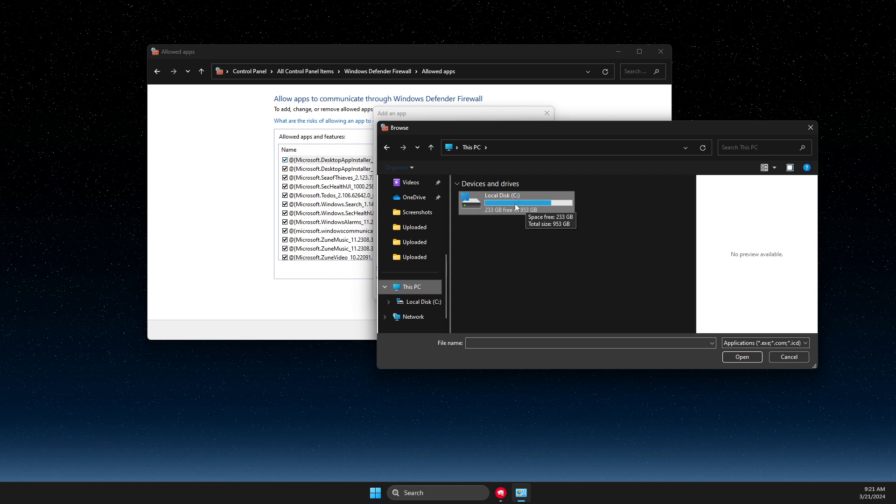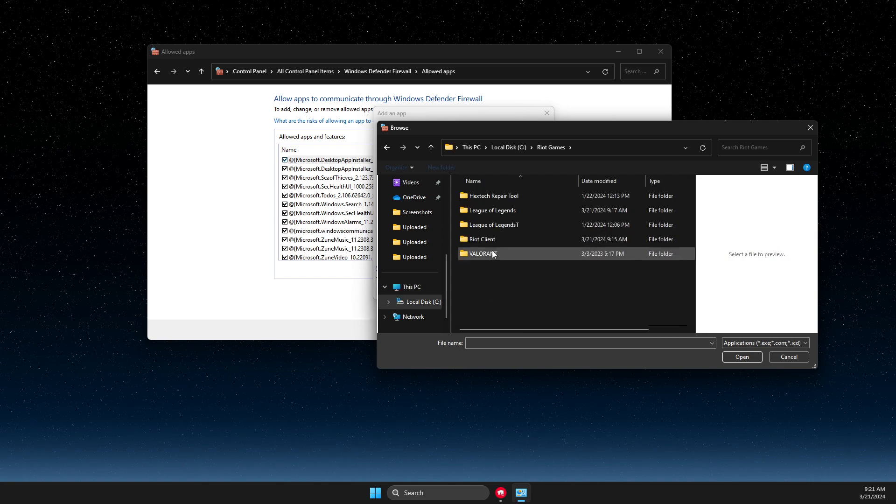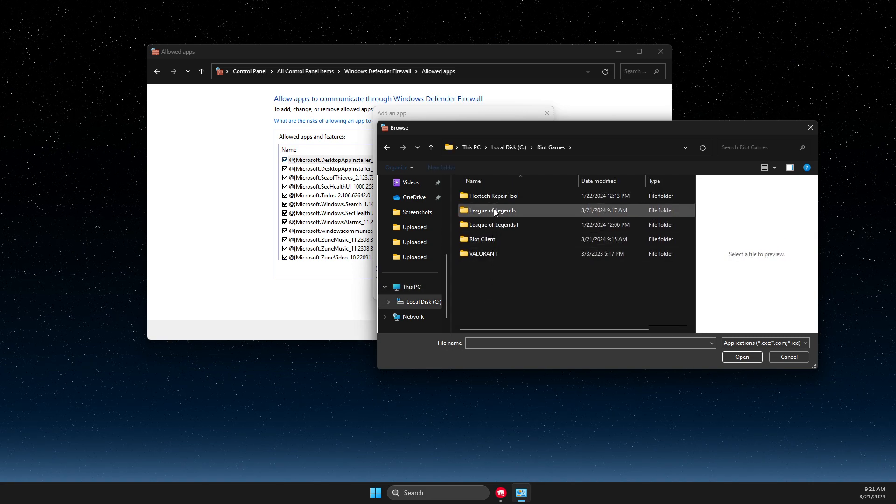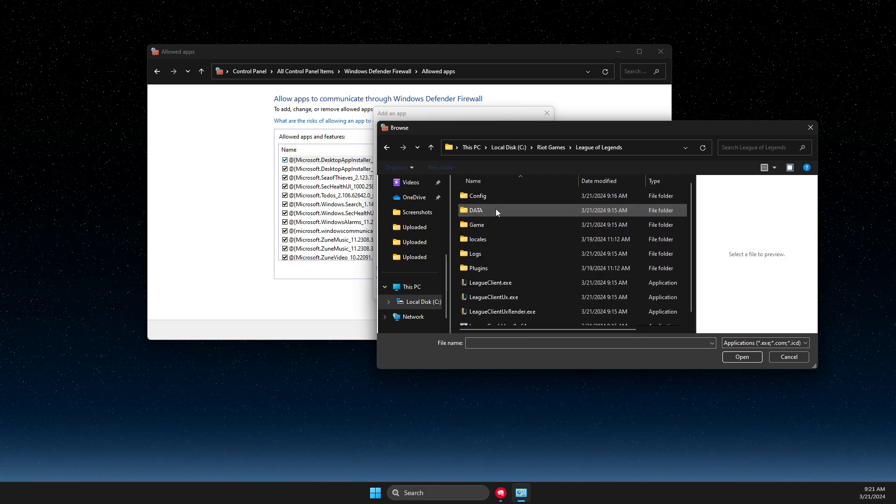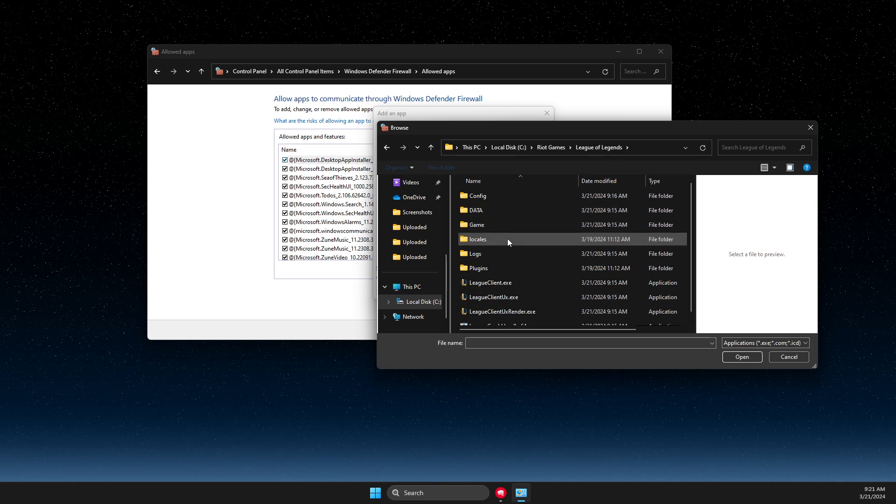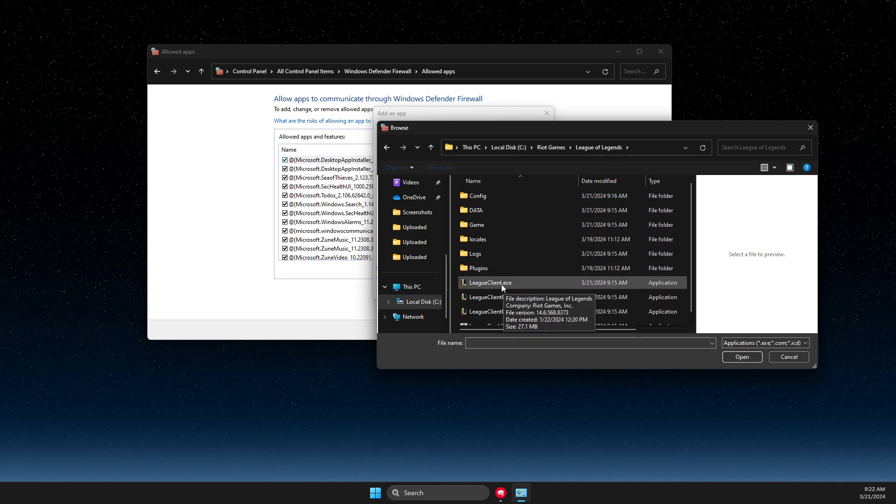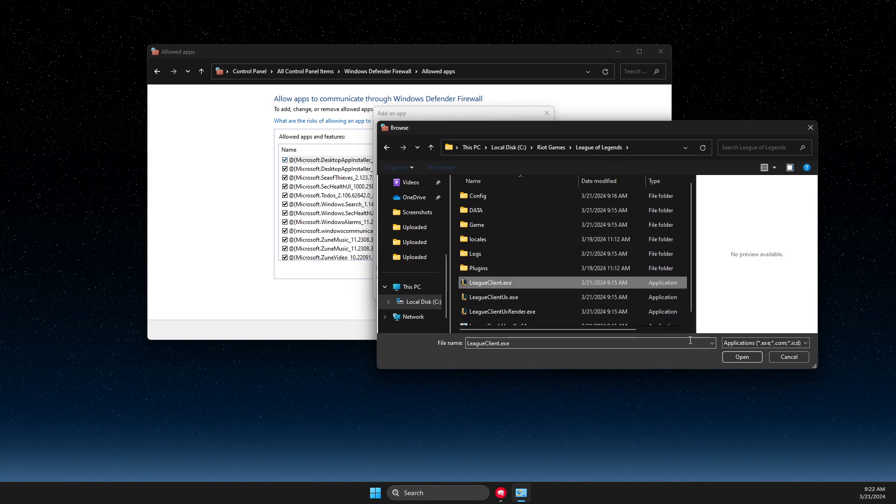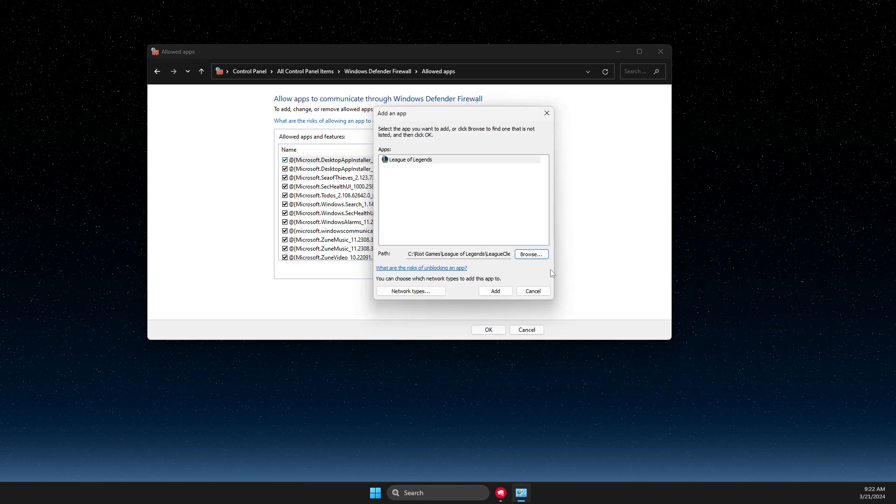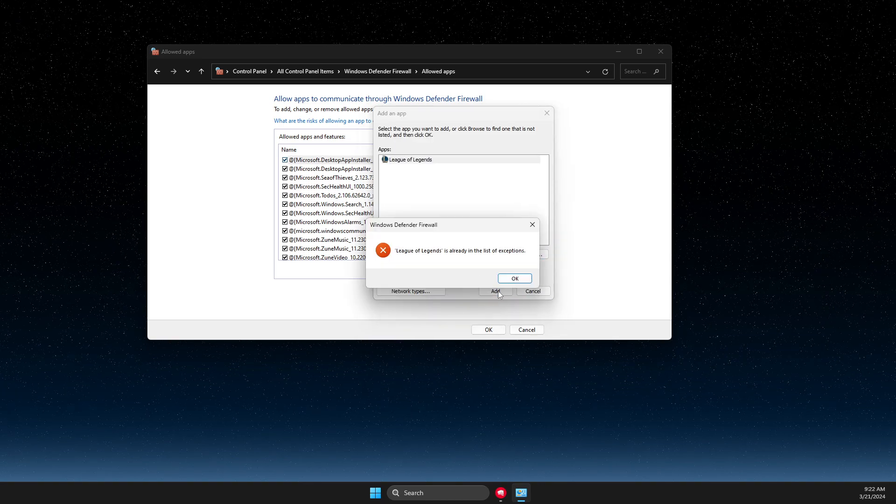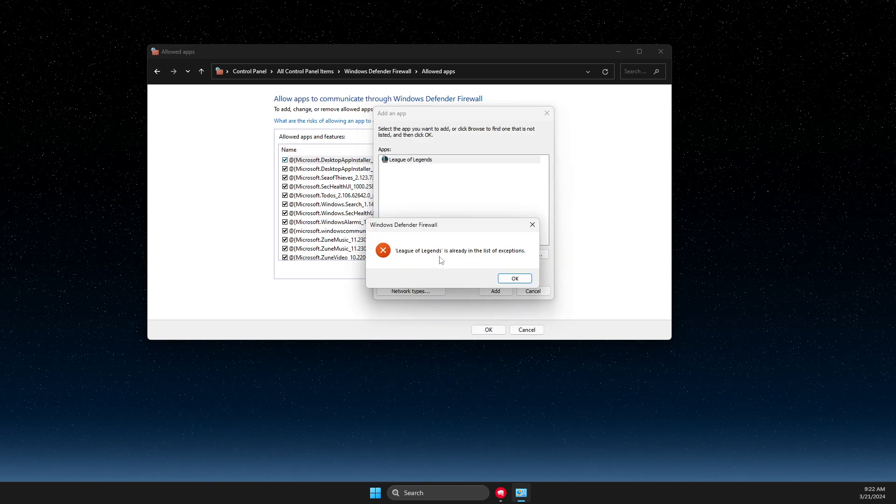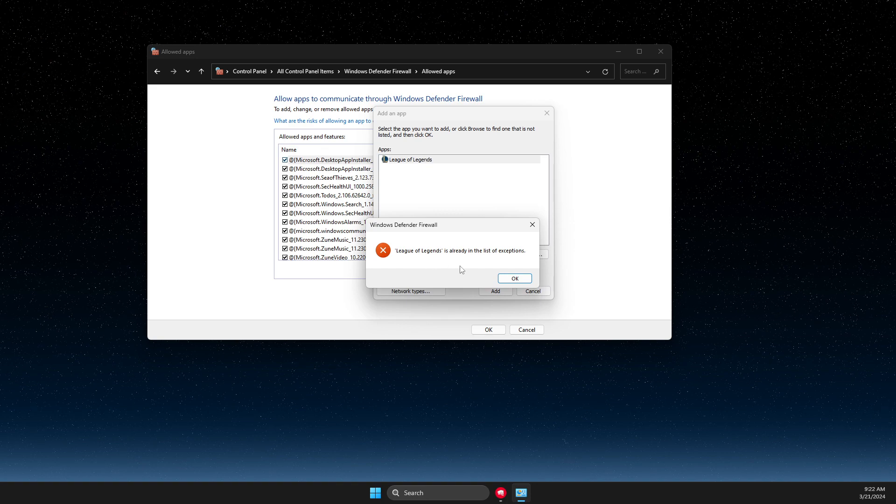For me it's disk C, Riot Games, League of Legends. Then you need to look for league client dot exe, click on it, open it, and press add. As you can see here, I already got it, but if you don't see this message and this still doesn't work for you...